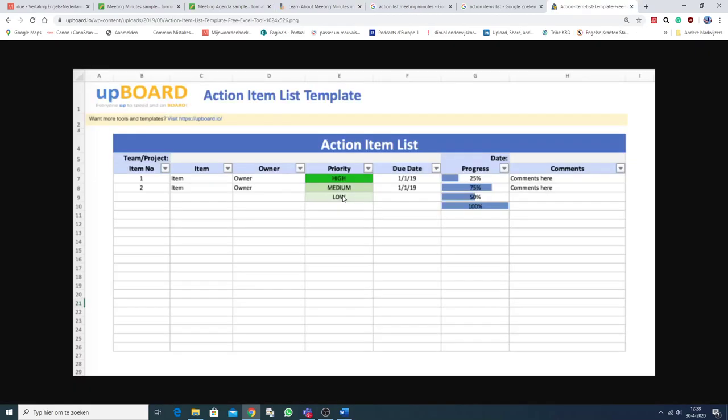Of course there are a lot of templates. This is another example of an action item list. An actielijst. With the minutes. The notule. Van de vergadering.